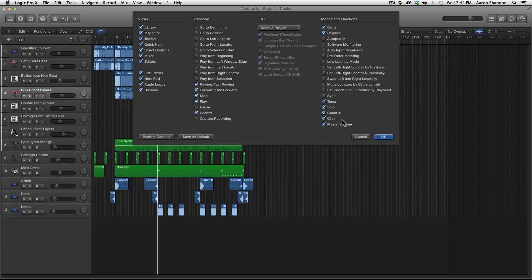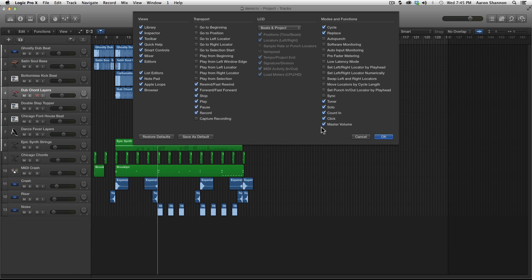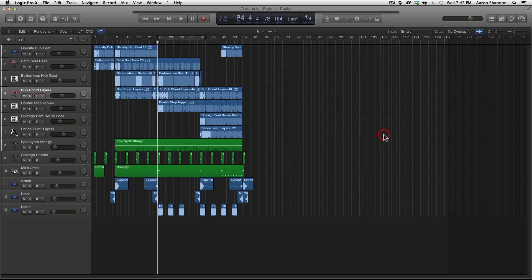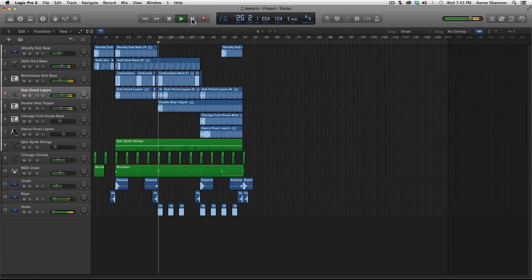We've only looked at cycle and modes and functions so far, we'll get to more later. In the LCD, we'll just stay with the four presets that we already have. Let's add a pause button to the transport section. Click the pause, hit OK, and now let's look at the transport section, and there is now a pause button.